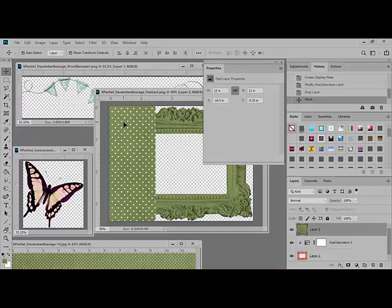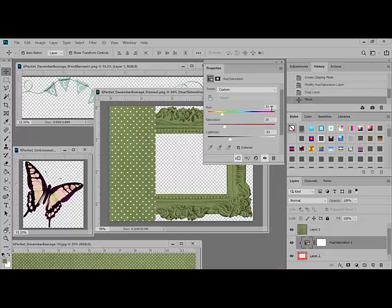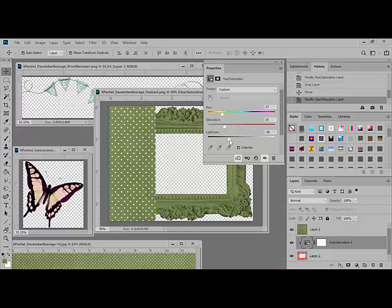If you find that you need to tweak the color of the embellishment, just go ahead and double-click the thumbnail on the left side of the Hue Saturation layer, and this will bring the Hue Saturation dialog box back up. At that point, you can adjust the Lightness or the Saturation or do what you need to do to get it to match just the way you want it to.